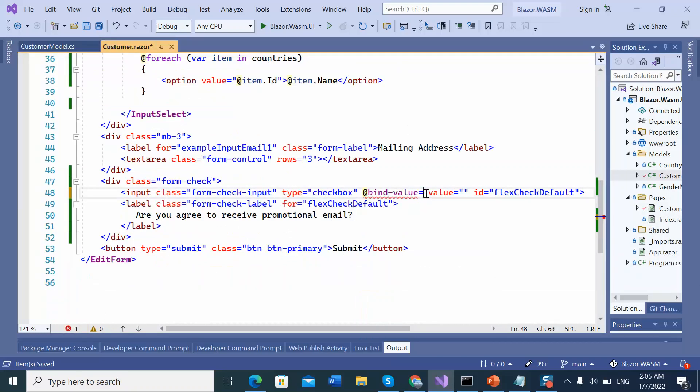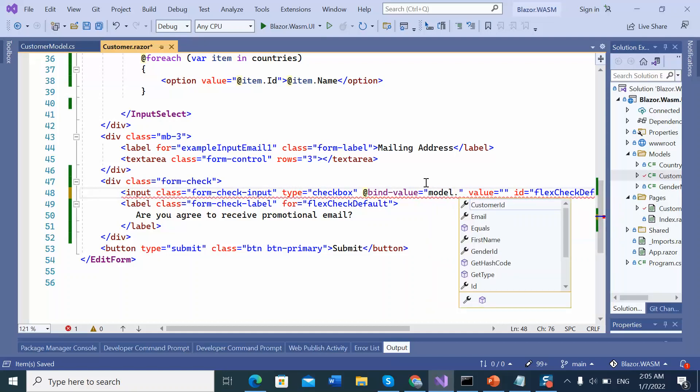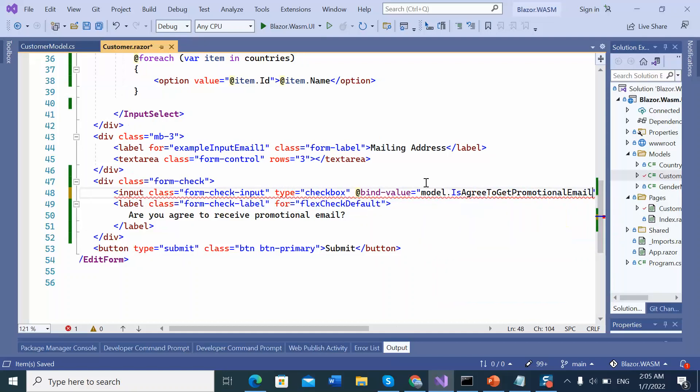So here model that is agree to promotional mail. Let's save.